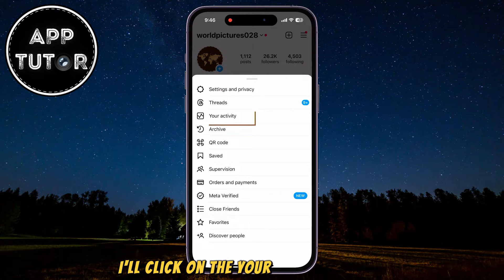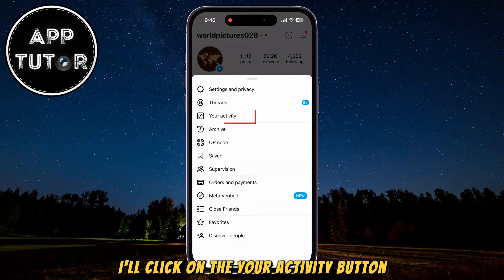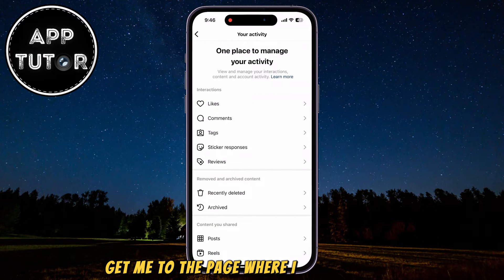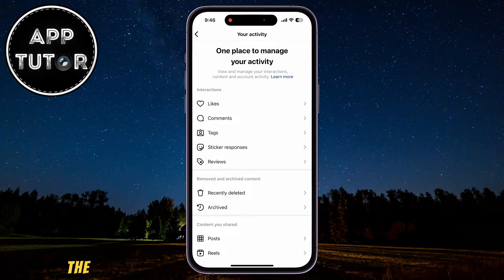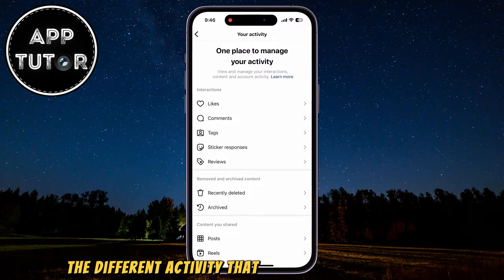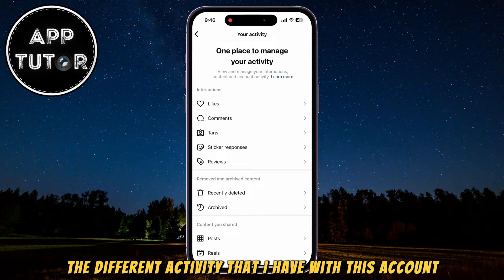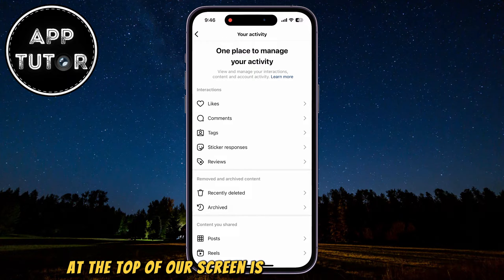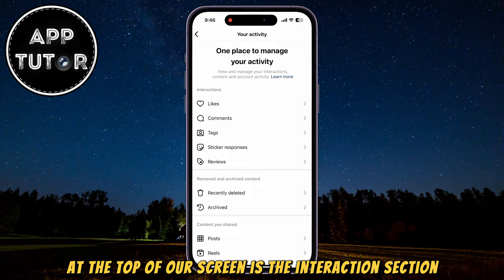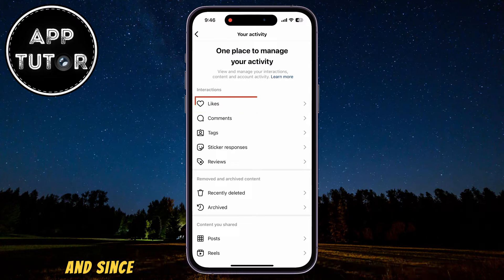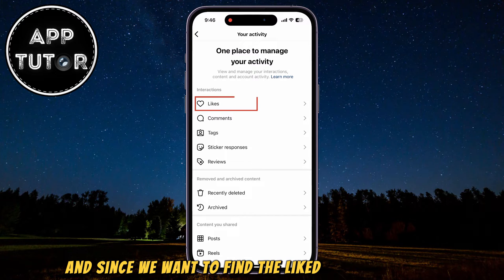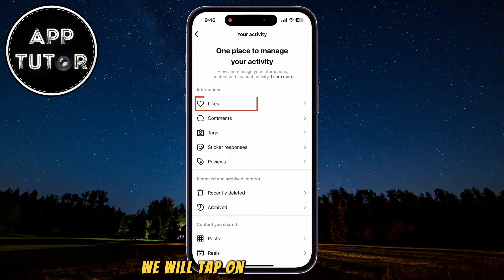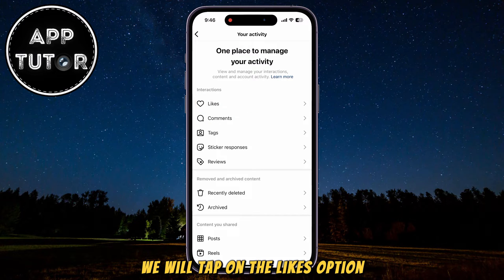I'll click on the Your Activity button, and that's going to get me to the page where I can see all of the different activity that I have with this account. At the top of the screen is the Interactions section, and since we want to find the liked posts and reels, we will tap on the Likes option.